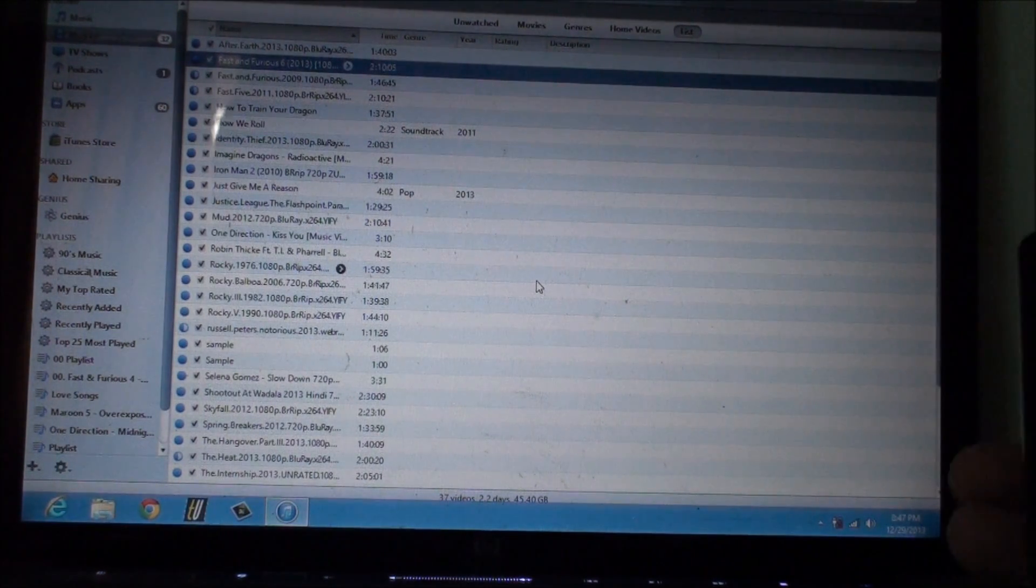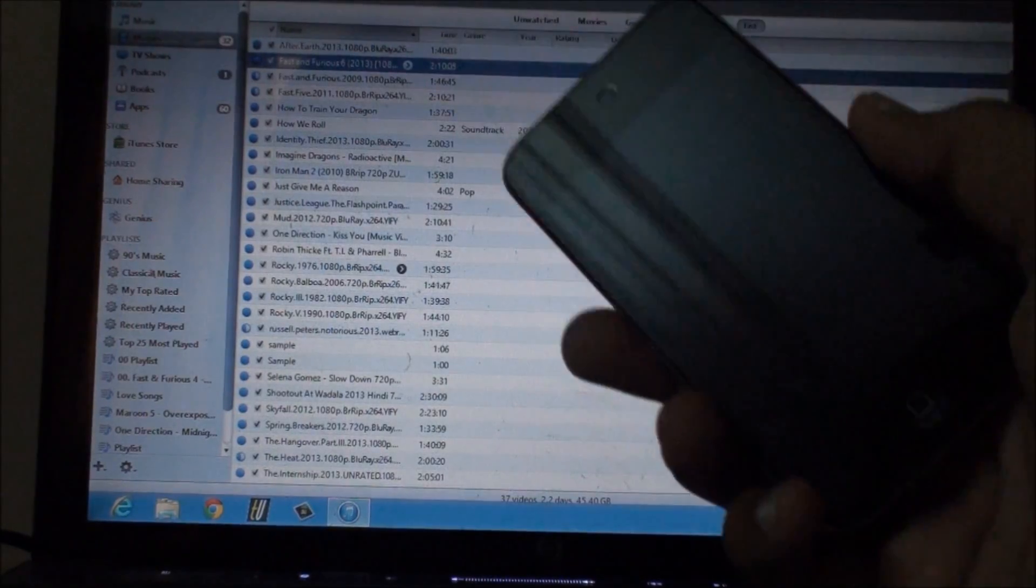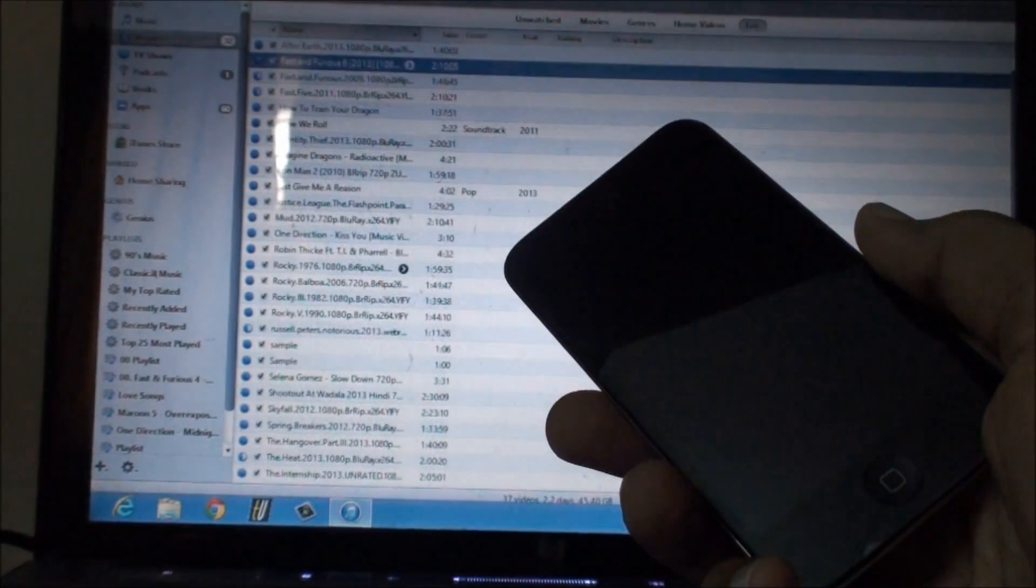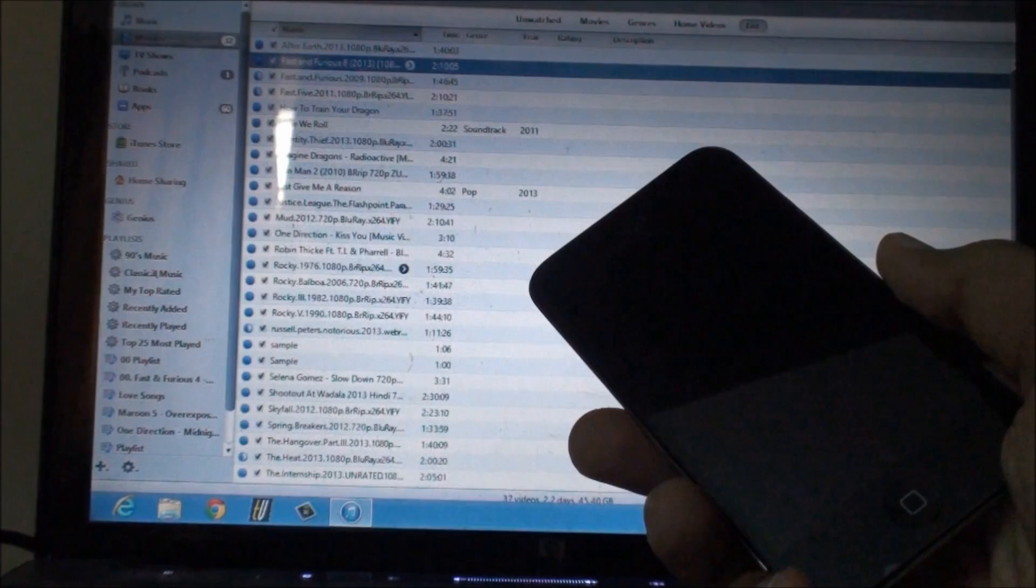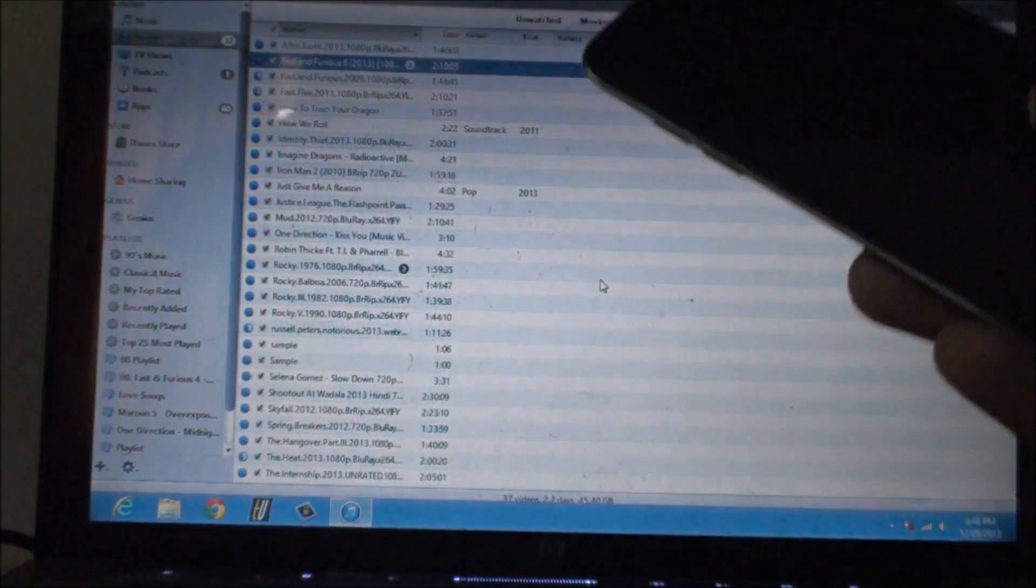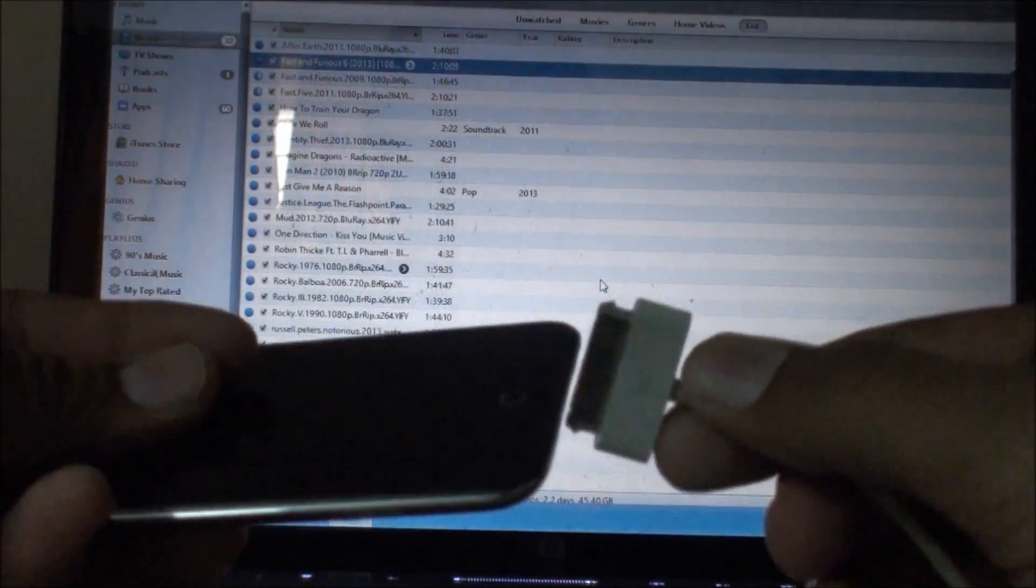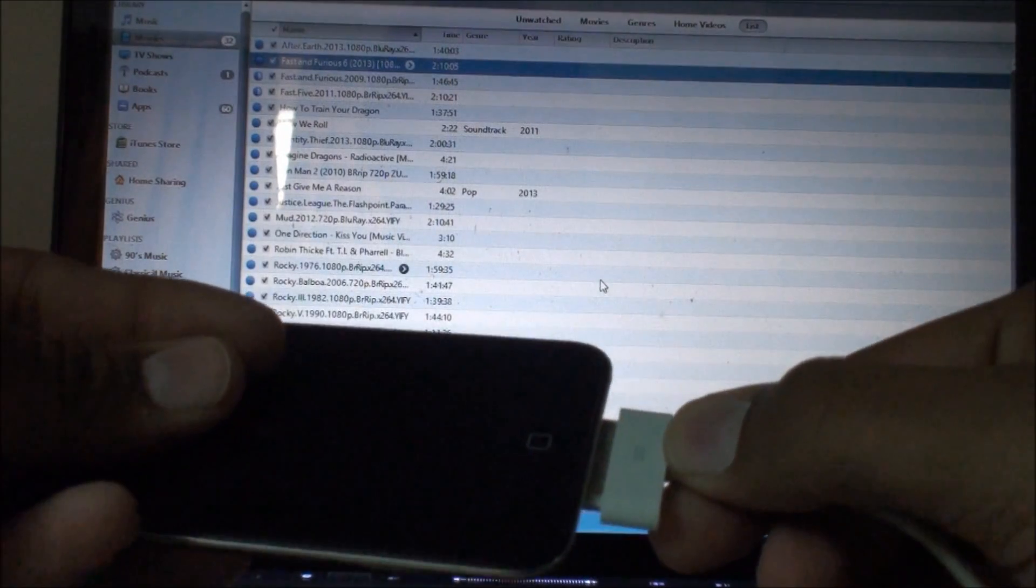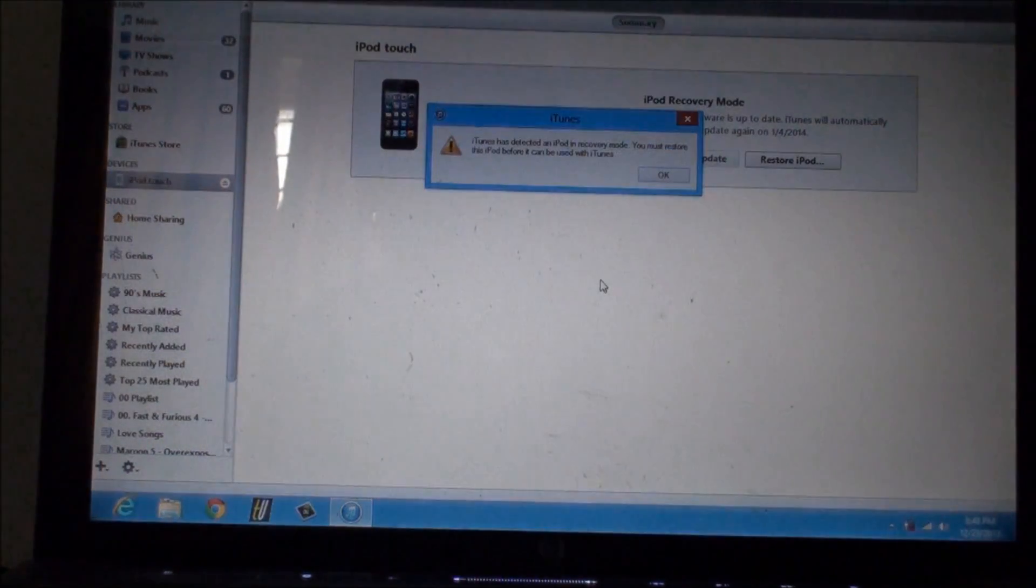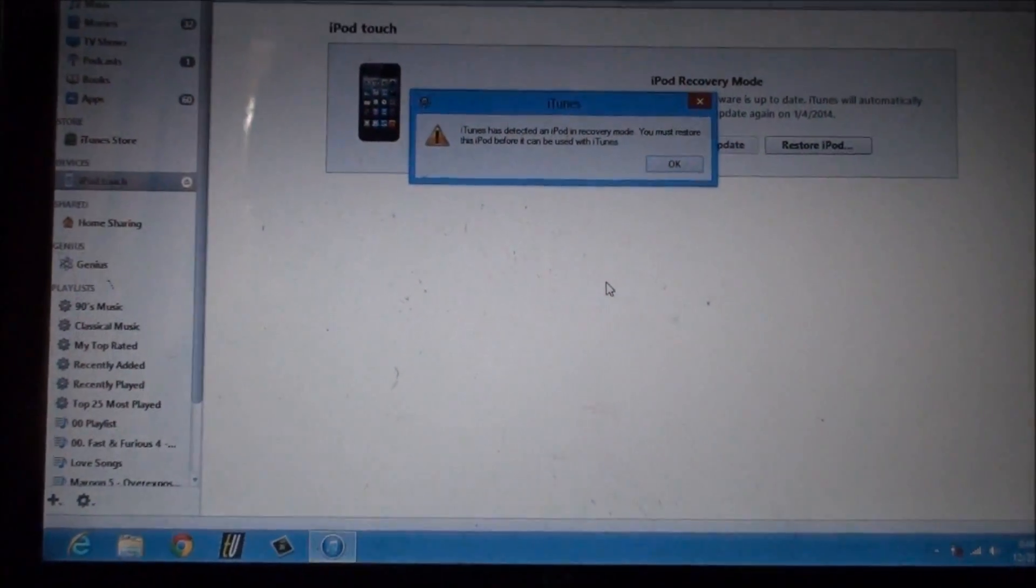The first step is that you need to send your device into DFU mode. I have already done that, so what I'm gonna do is connect this device directly with iTunes and iTunes will detect this message.